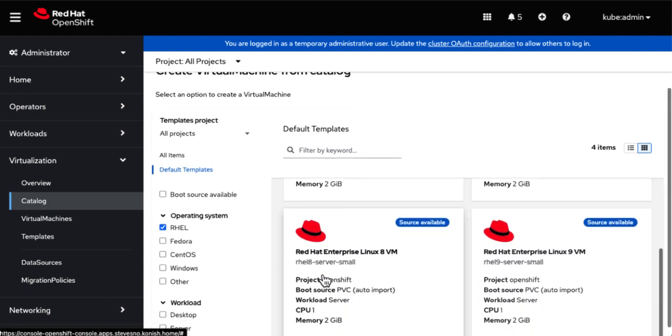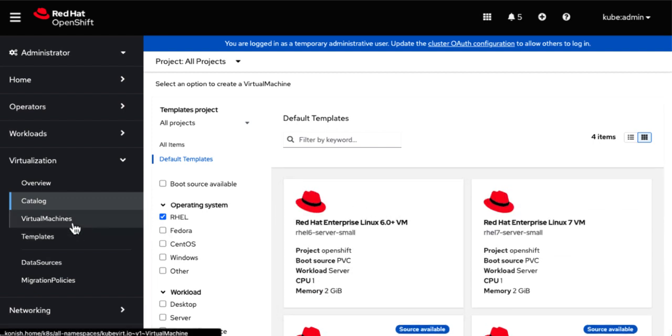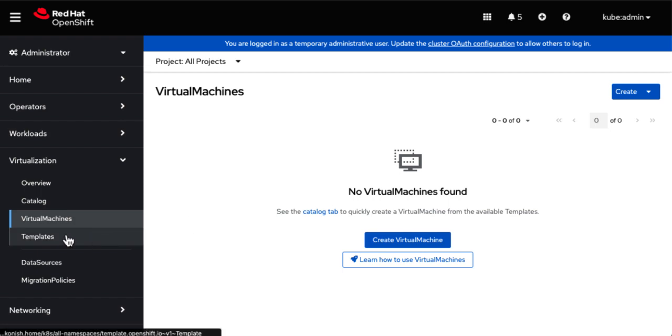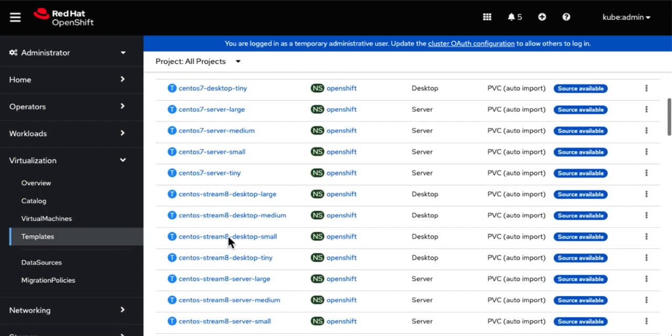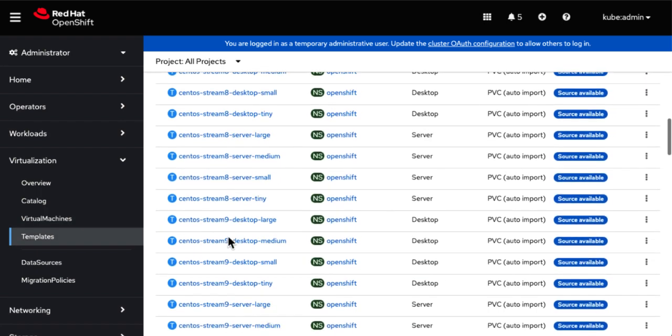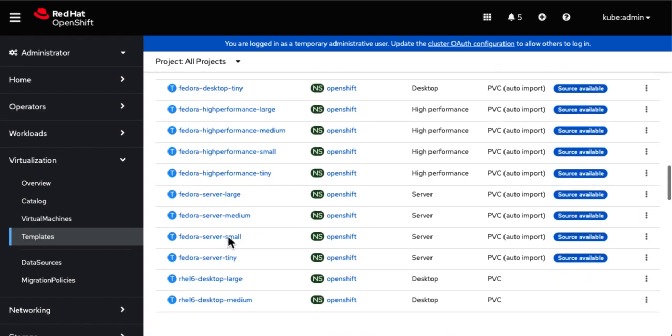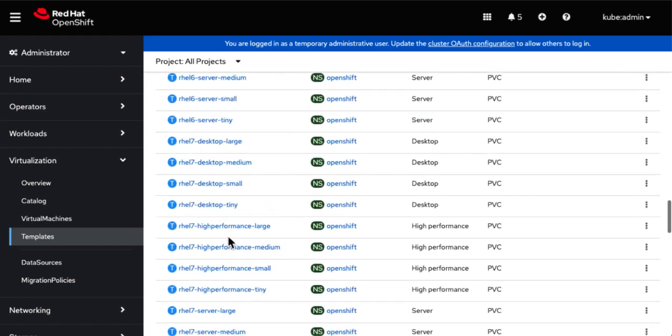So let's check out the list of templates Red Hat supplies. We supply templates for RHEL, CentOS, Fedora, and Windows. And you can easily modify them and create your own for virtual network appliances.